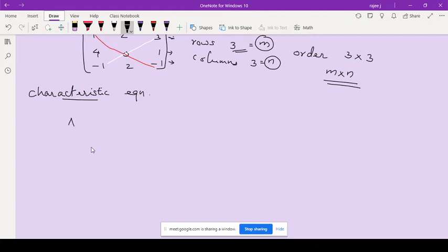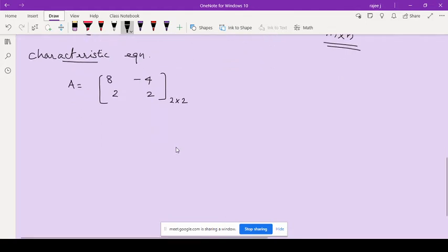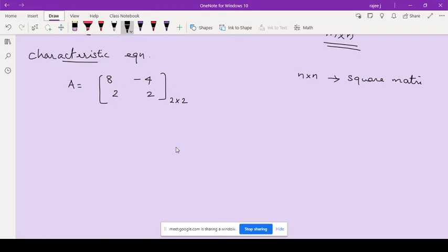The characteristic equation: suppose you have a matrix A given by 8, -4, 2, 2. This is a 2 by 2 matrix — 2 rows and 2 columns. This is a matrix having the same number of rows and columns, so we call this an n by n matrix or a square matrix. A square matrix is one where the number of rows and number of columns are equal.